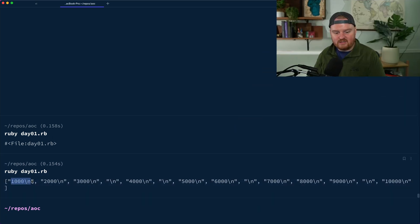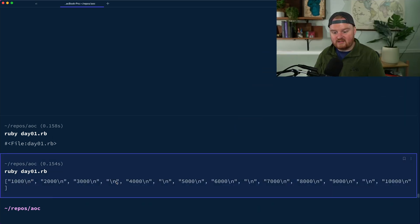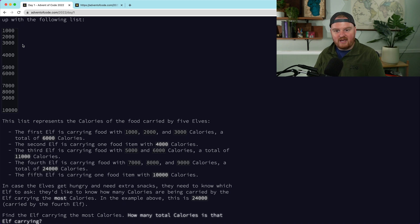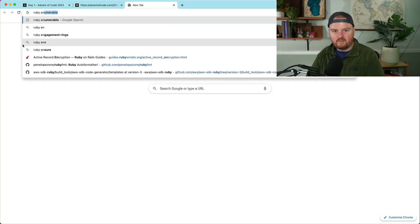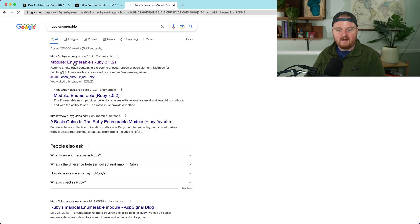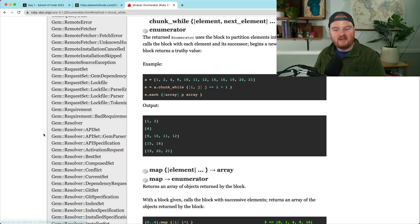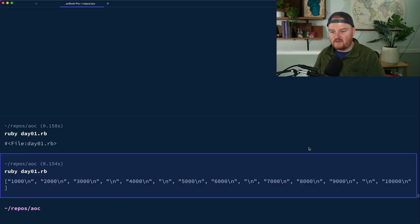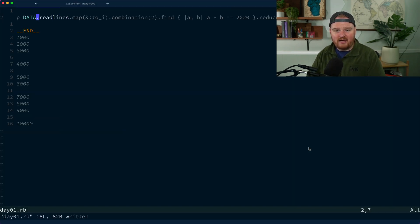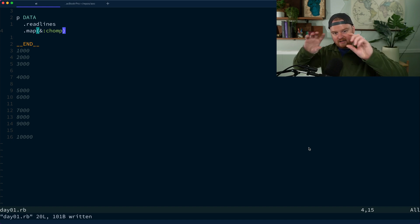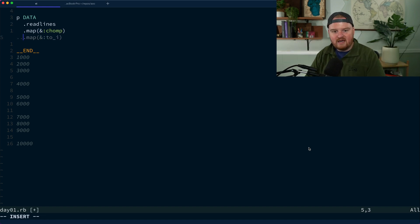If we save and run this again we can see each of the different lines — 1000 with a newline, 2000, and so on. The first thing I want to do is group these lines into chunks. Before doing that, I'll call `.map(&:chomp)` to remove the newlines from each line.